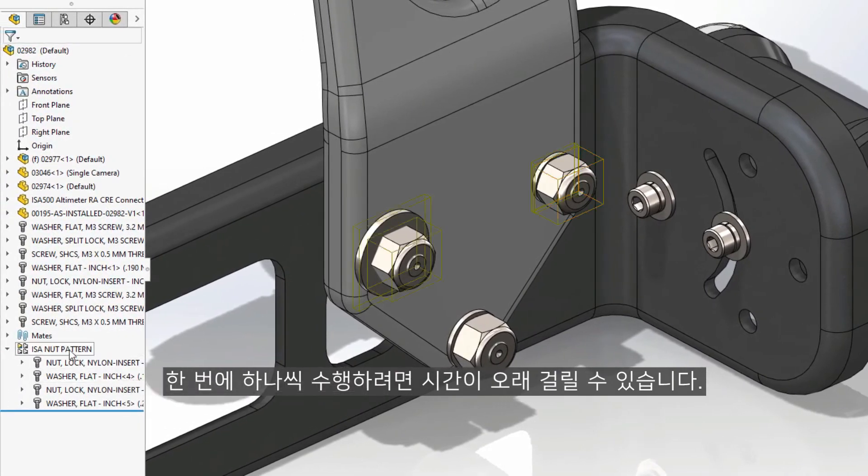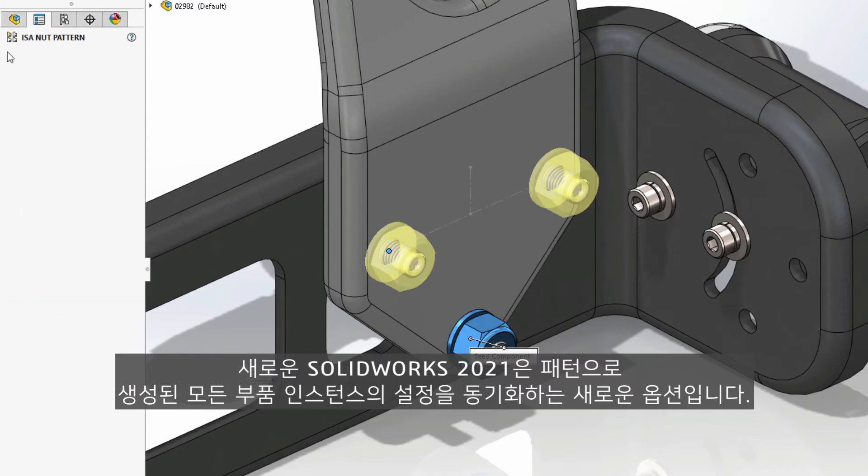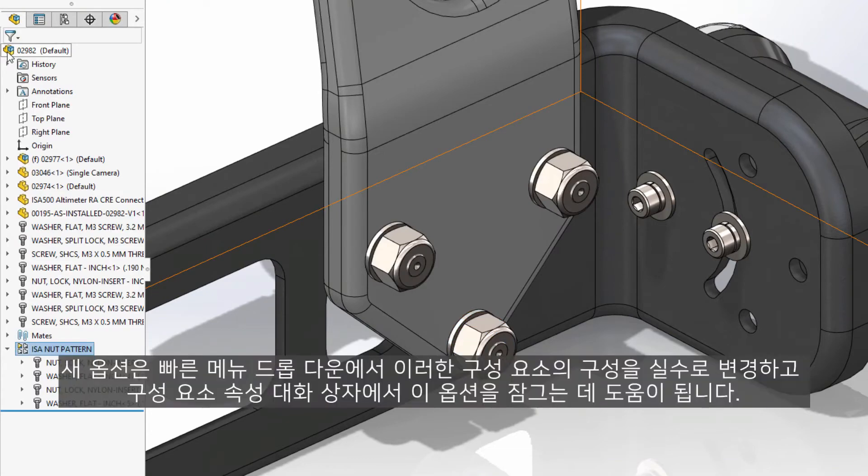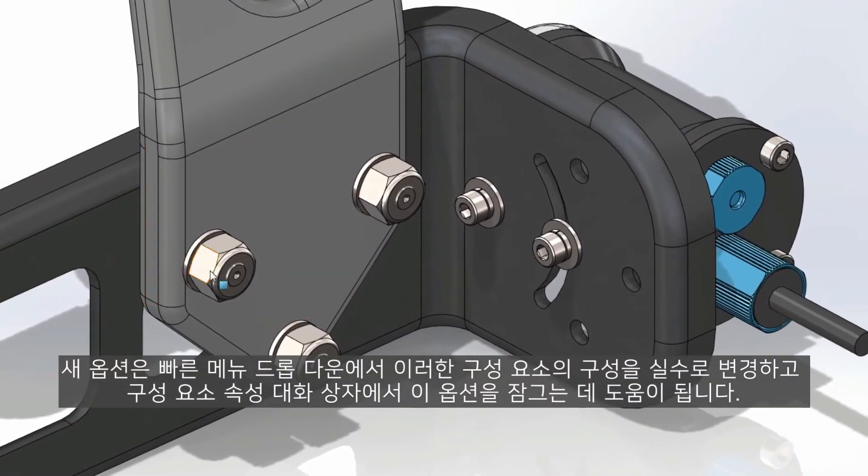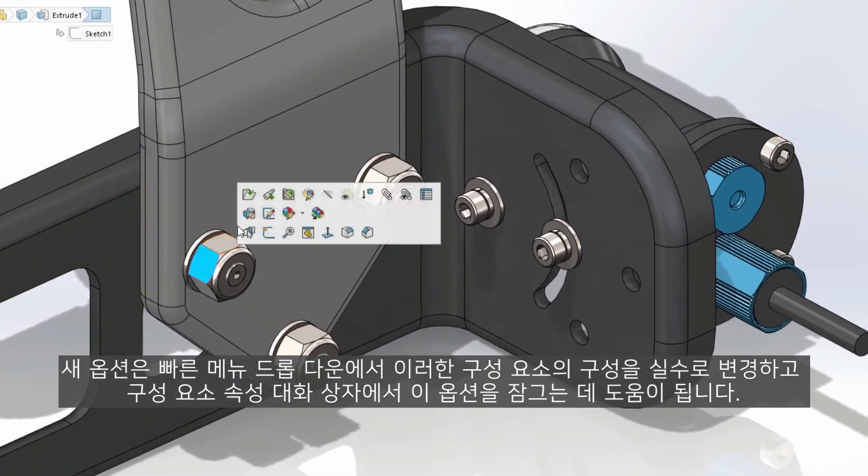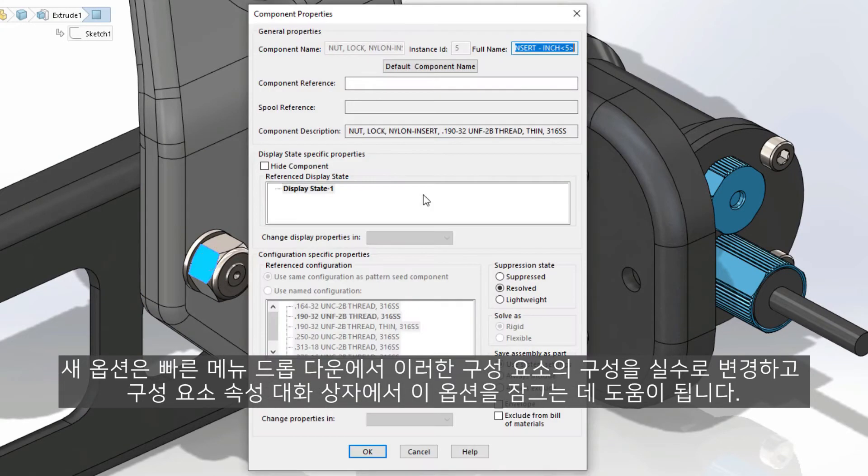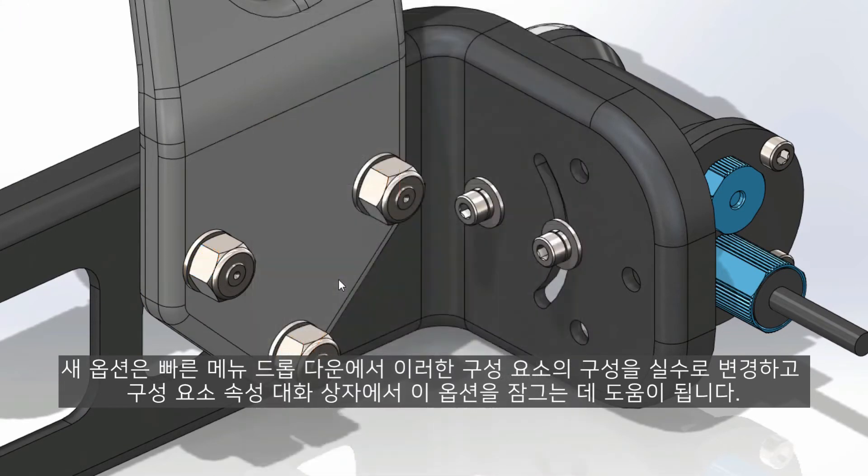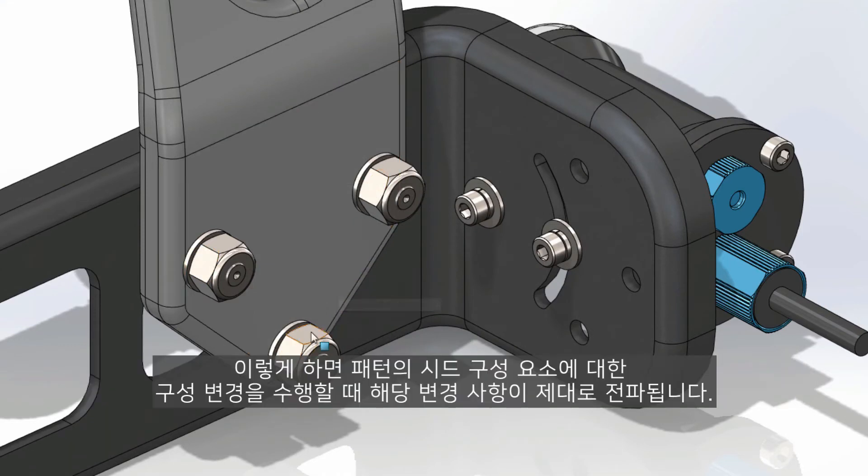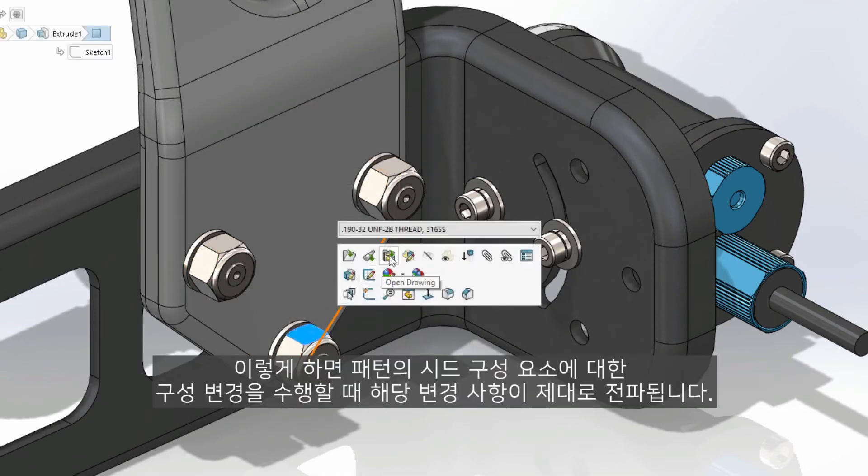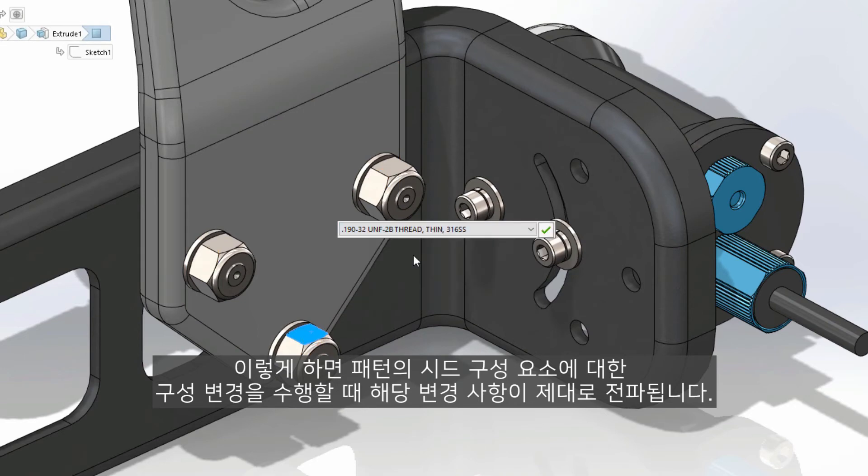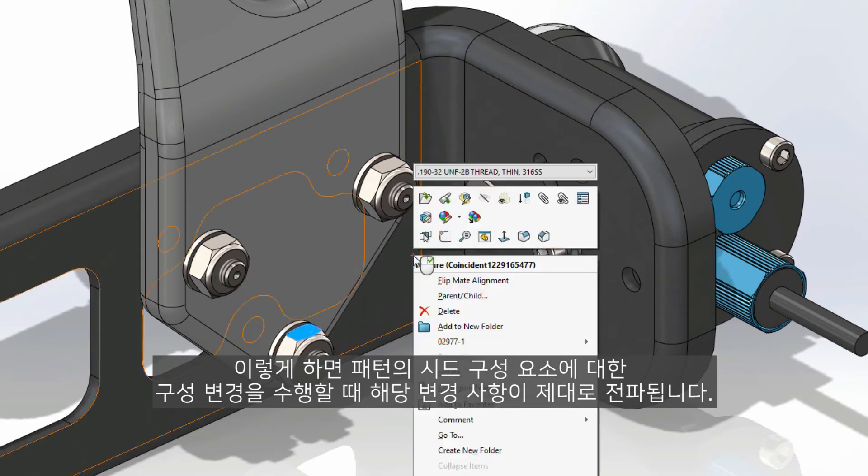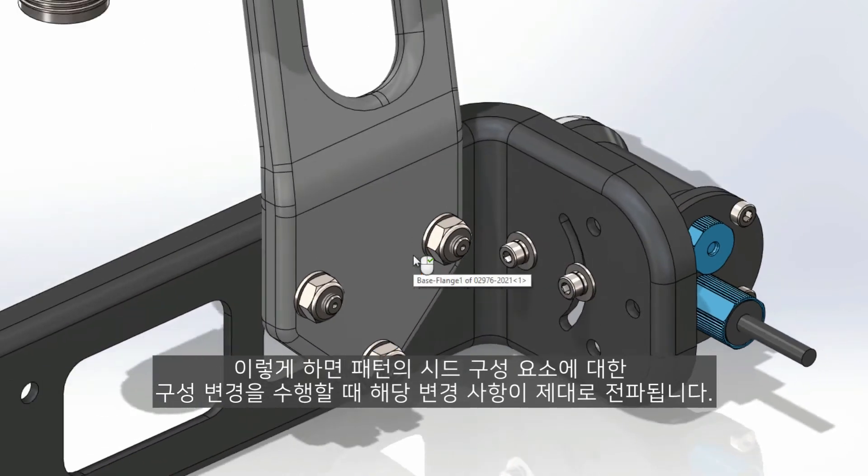New in SolidWorks 2021 is a new option to synchronize the configurations of all component instances created by the pattern. This new option also helps from inadvertently changing the configuration of any of these components from the quick menu dropdown and by locking this option within the component properties dialog. This ensures that as you make any configuration changes to the seed components of the pattern, those changes will be properly propagated.